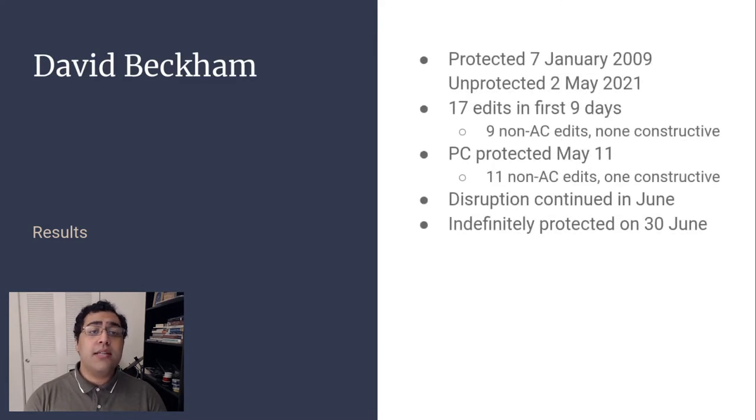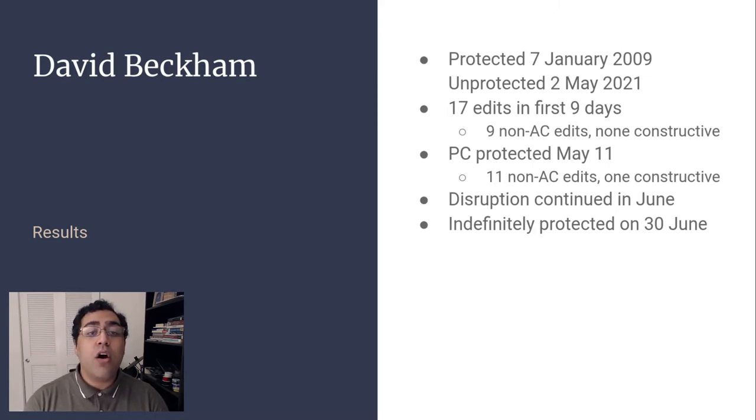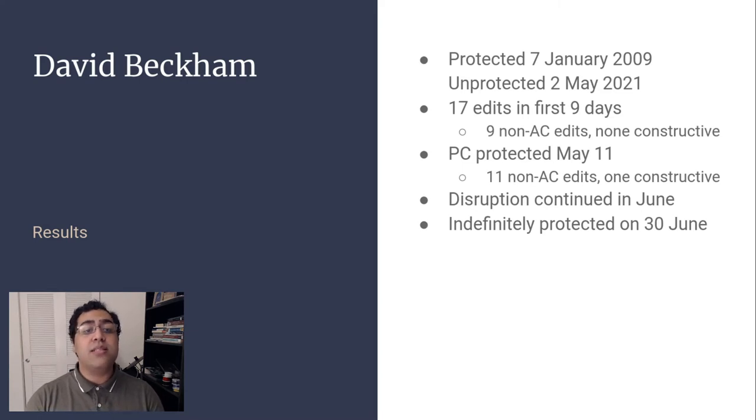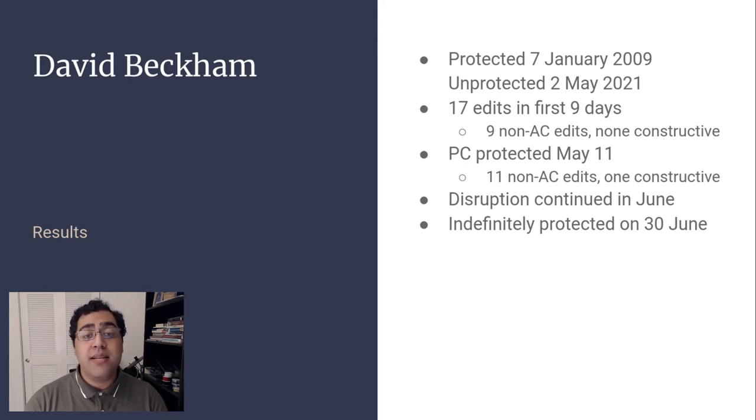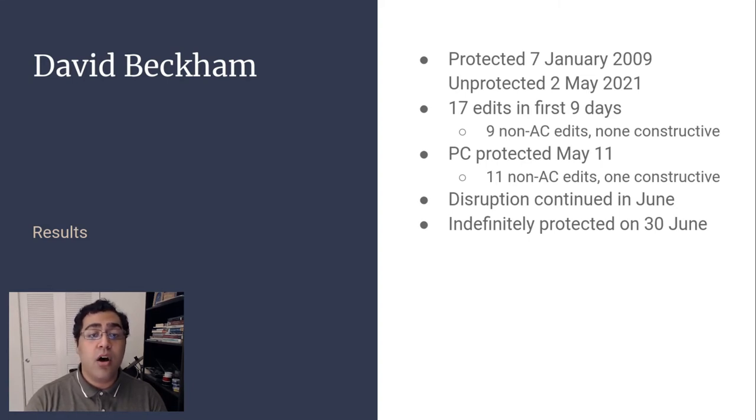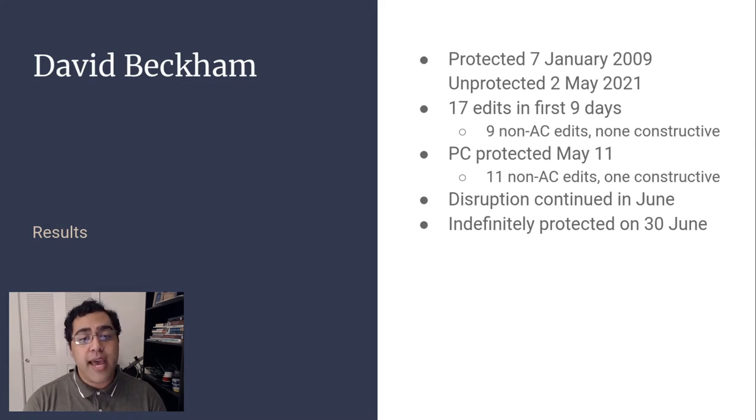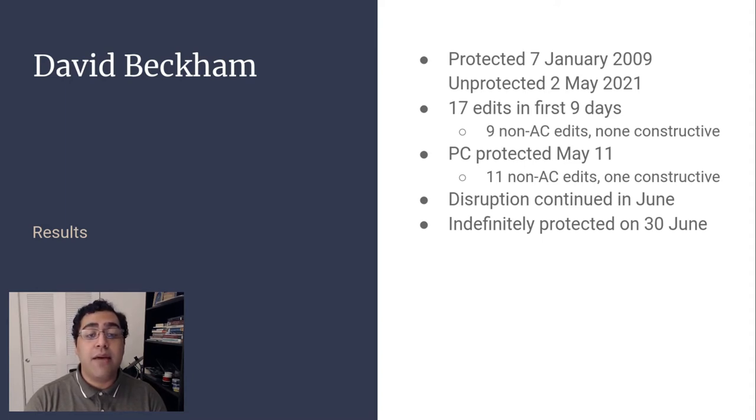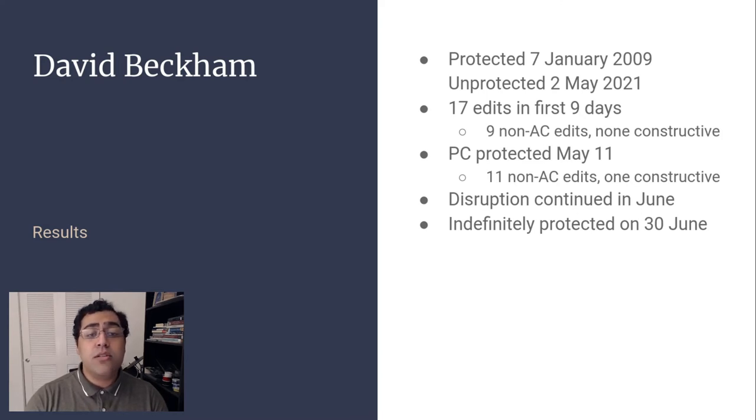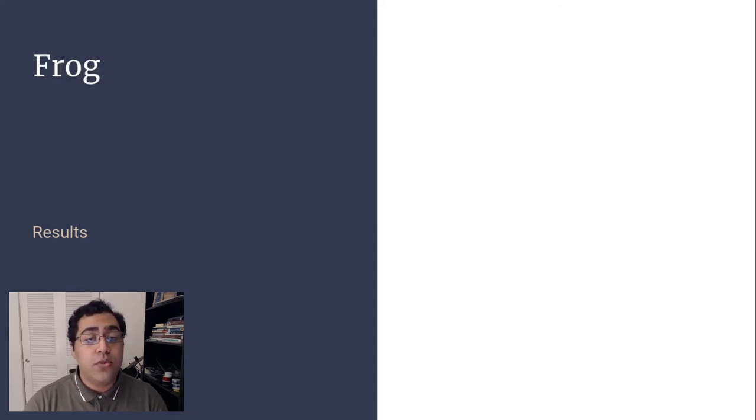The article on David Beckham was protected January 7th, 2009 and unprotected May 2nd, 2021. The article is viewed roughly 10,000 times per day, though it receives occasional spikes presumably due to media coverage. In the nine days after unprotection, 13 editors made 17 edits. Of those, nine were new or unregistered editors, all of which were reverted. On May 11th, the article was protected with pending changes protection. This allows new and unregistered editors to make changes, but they will not be shown to readers until approved by another editor. That protection expired on June 1st and during the time, 11 edits were made by new or unregistered users. The month of June saw increased readership and continued disruption and the article was indefinitely protected on June 30th.